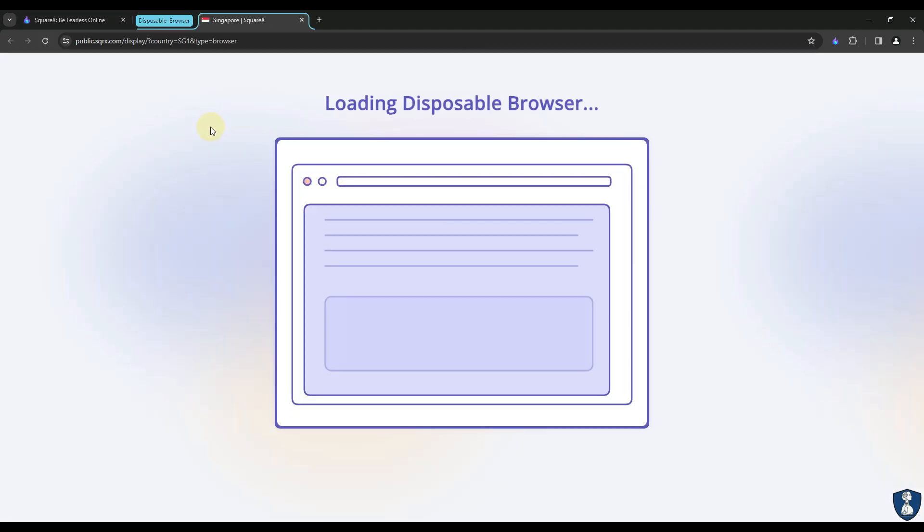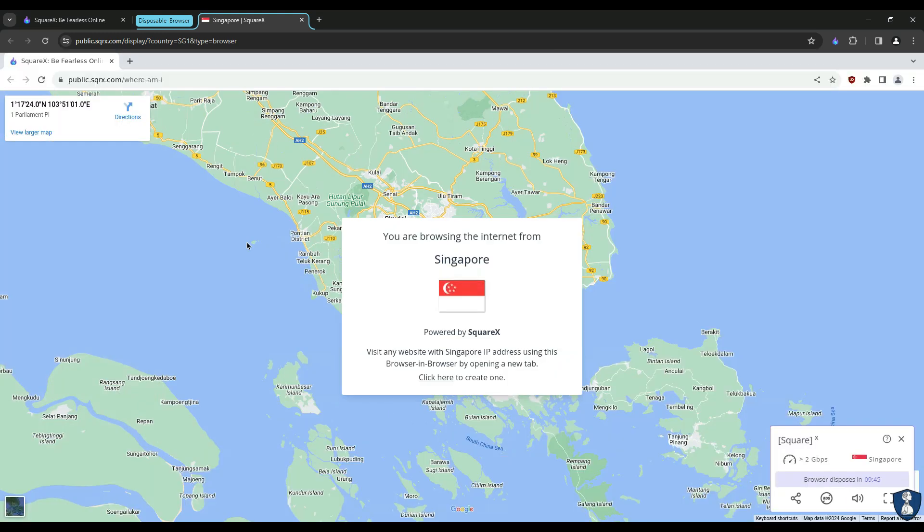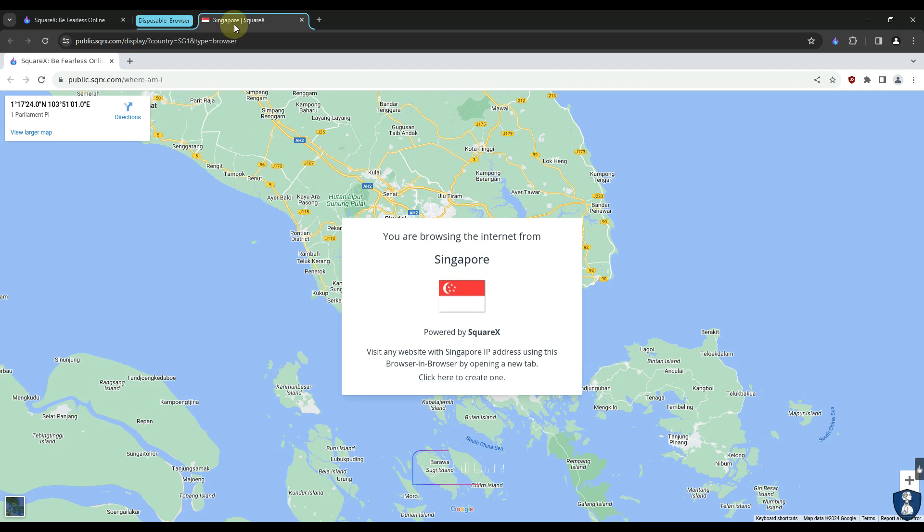It will open another disposable browser within your browser. Once you close the session, that browser will remove all the activities, search history, or cache files from the system.